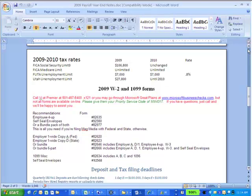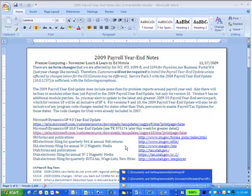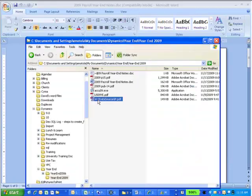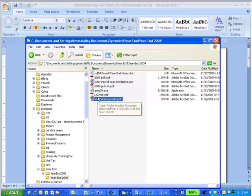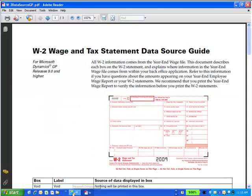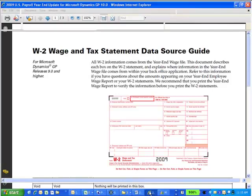And we'll show you how you do those a little bit later. So those are some preliminaries. Well, here's the main information. There are no form changes this year. If I go to look at the W-2 format, this will be in the information that you'll be able to get from Great Plains. So I'm not printing this out for you.